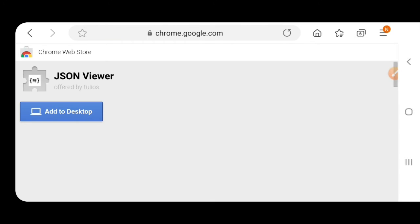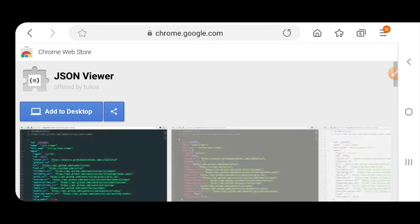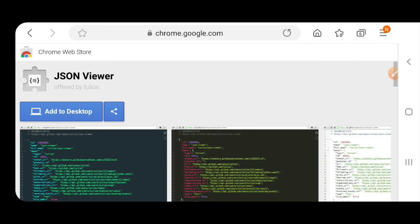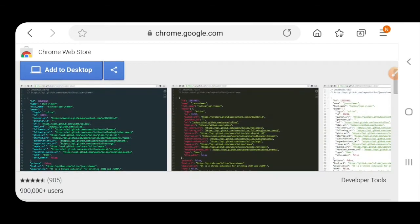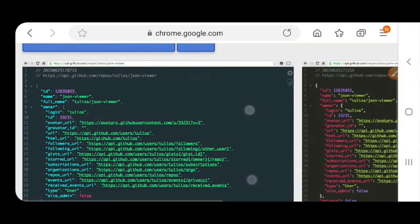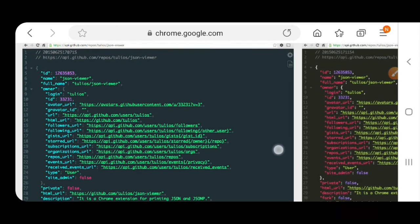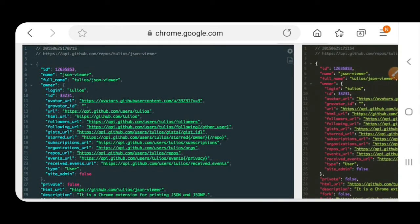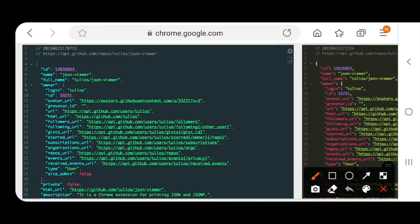First of all, we will discuss about JSON Viewer. You just have to type in your browser, on Google Chrome, just 'JSON Viewer.' You can see if you want many colors and different colors as you desire.